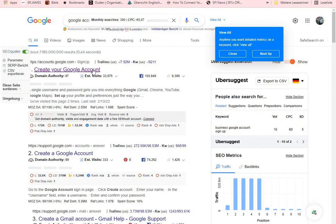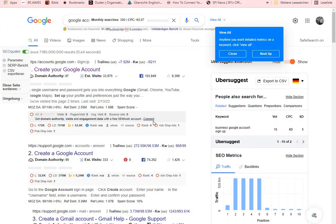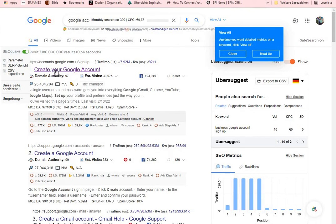The fastest way to do this is to first create a Google account. For those of you that already have a Google account, you can skip this step. But if you do not have a Google account, go ahead and create one. Creating a Google account is quite simple.